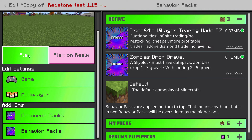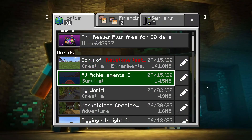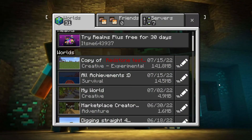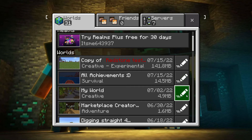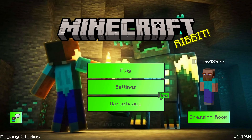Now if you play, the behavior pack will be on and enabled for this world. If you want to enable a behavior pack for another world, just repeat the process. If you have any more questions, make sure to leave those down in the comment section below.